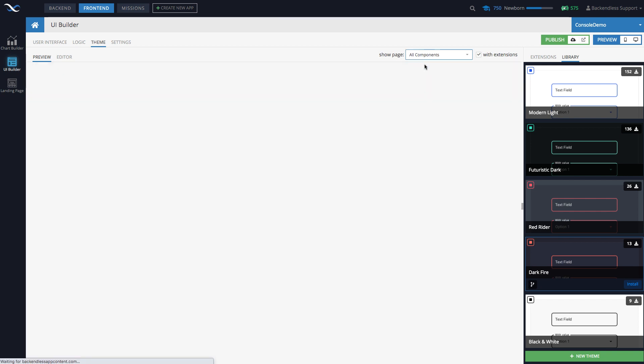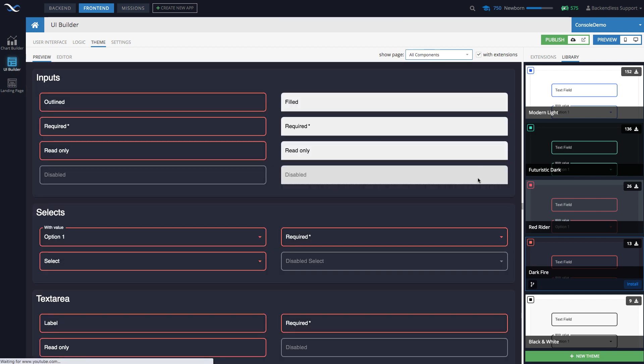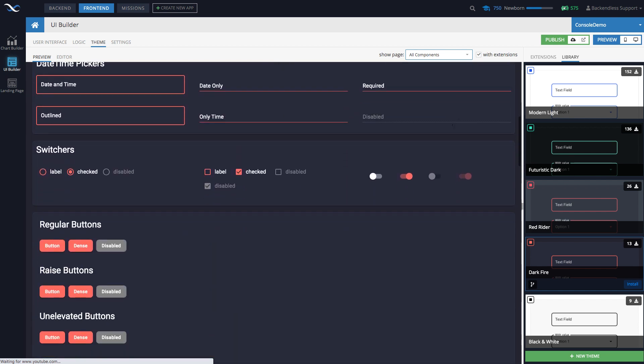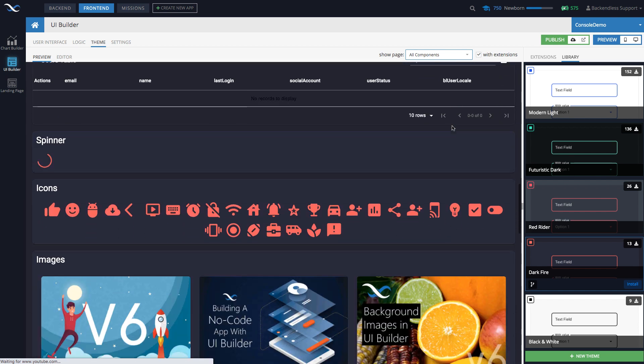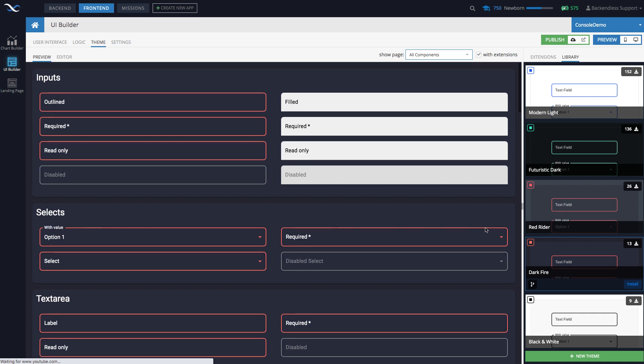And that page is instantly previewed. So you can see what it looks like with any given theme. I'm going to go back to all components. And all components is a page that we pre-built just to make it easier for you to actually see what it looks like and apply your themes.